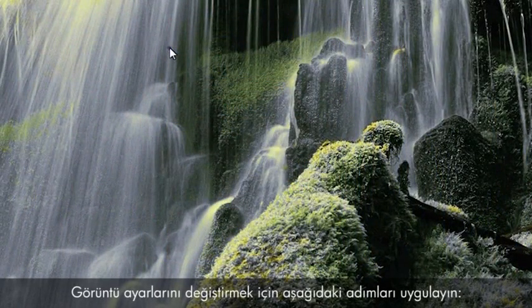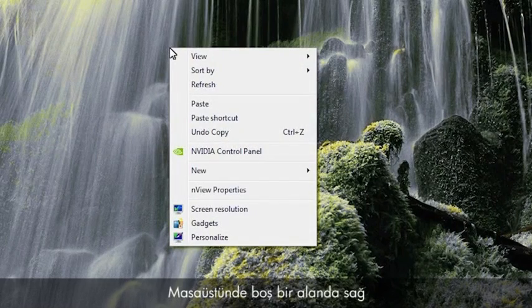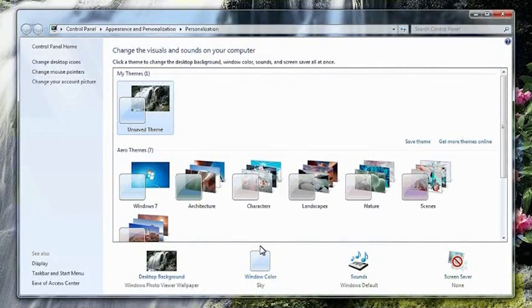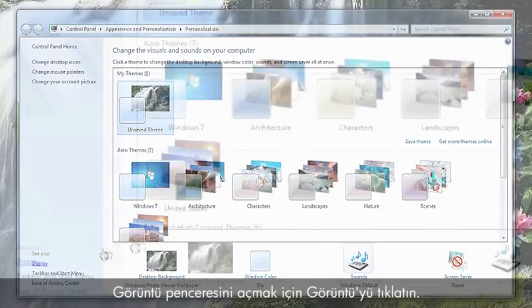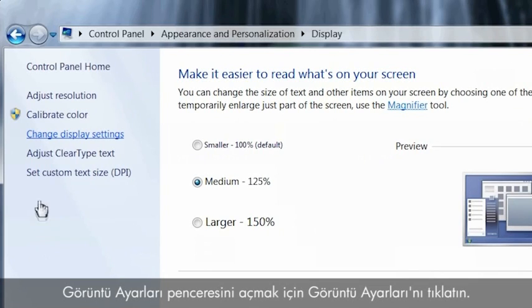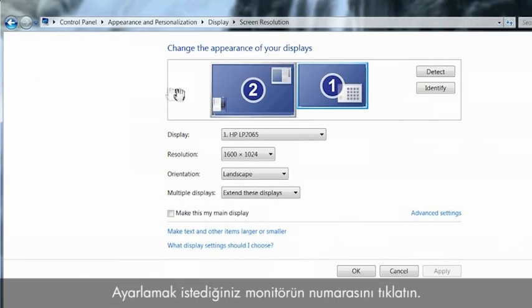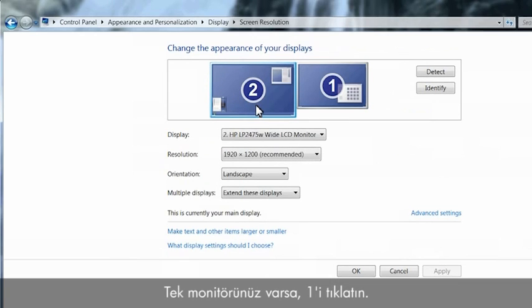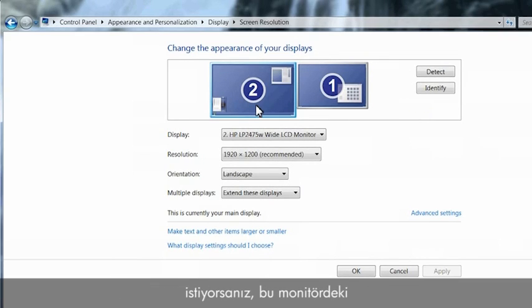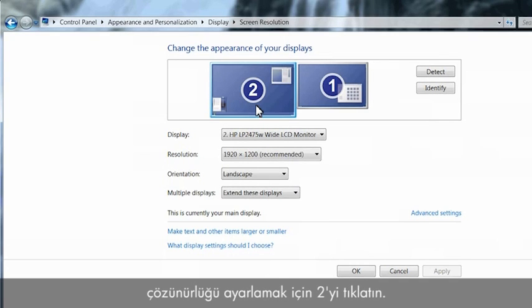To change the display settings, perform the following steps. Right-click on an empty area of the desktop and click Personalize. Click Display to open the display window. Click Display Settings to open the display settings window. Click the number of the monitor you want to adjust. If you only have one monitor, click 1. If you want to adjust a second display device connected to the computer, click 2 to adjust the resolution on that monitor.